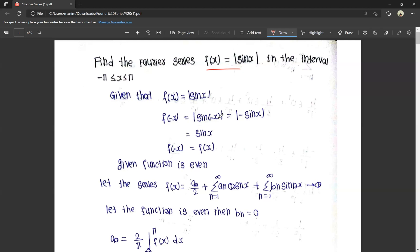sin(-x) is nothing but -sin x. We have the modulus of this. The modulus of a negative value is also equal to its positive. That is nothing but |sin x|. So f(-x) = f(x), which means the given function is an even function.